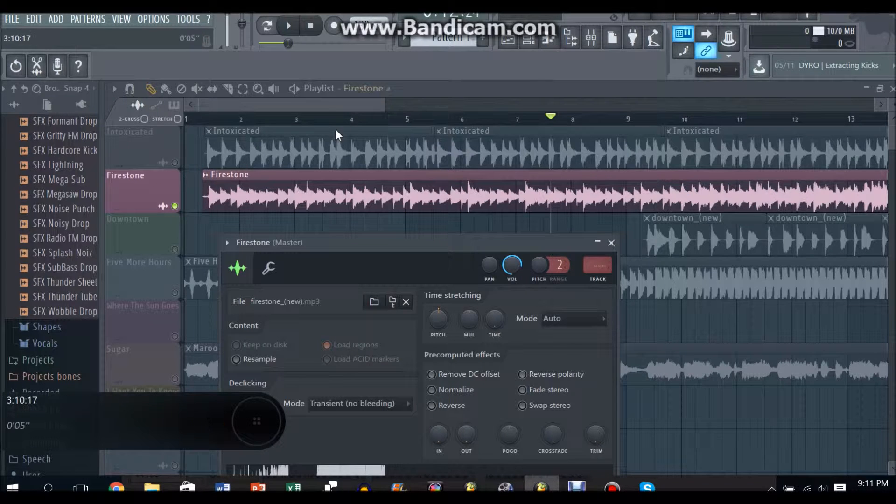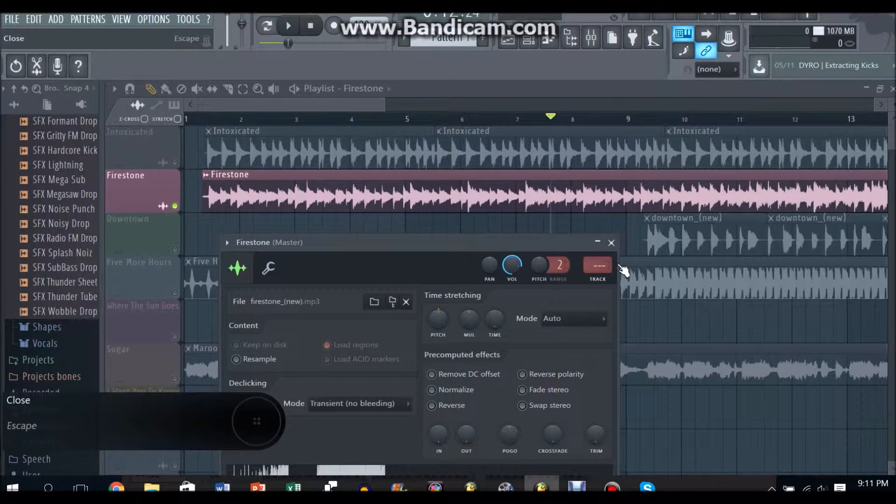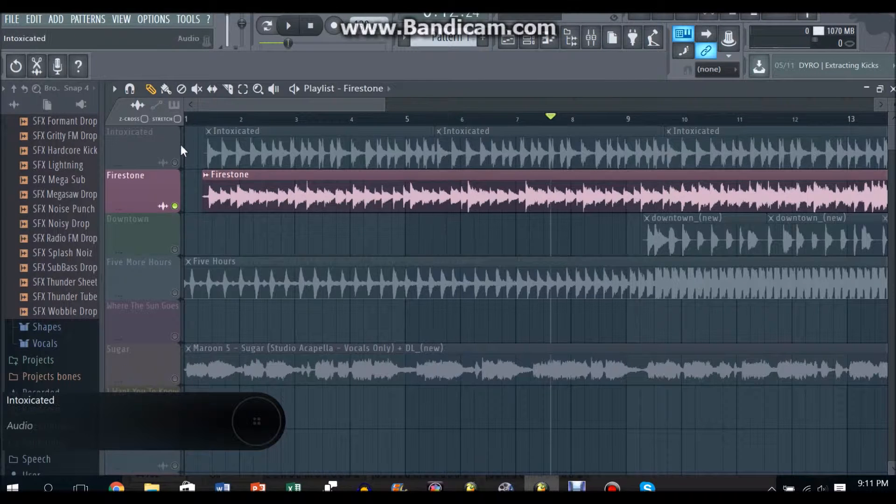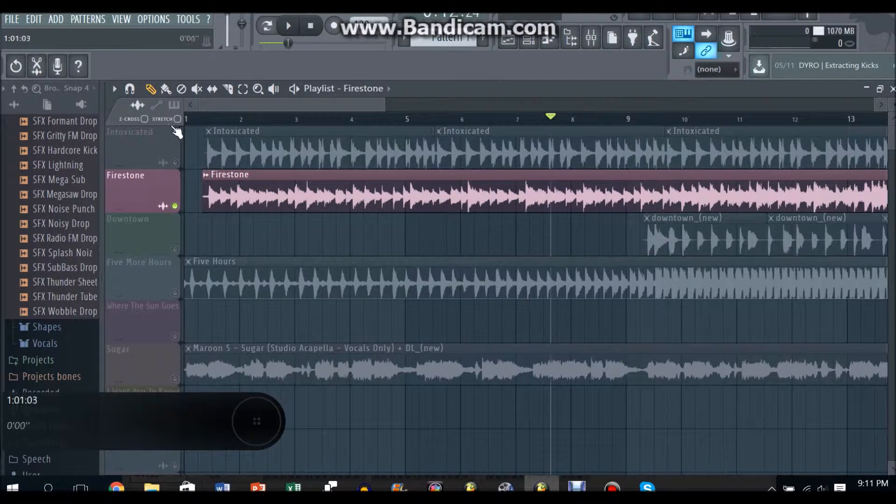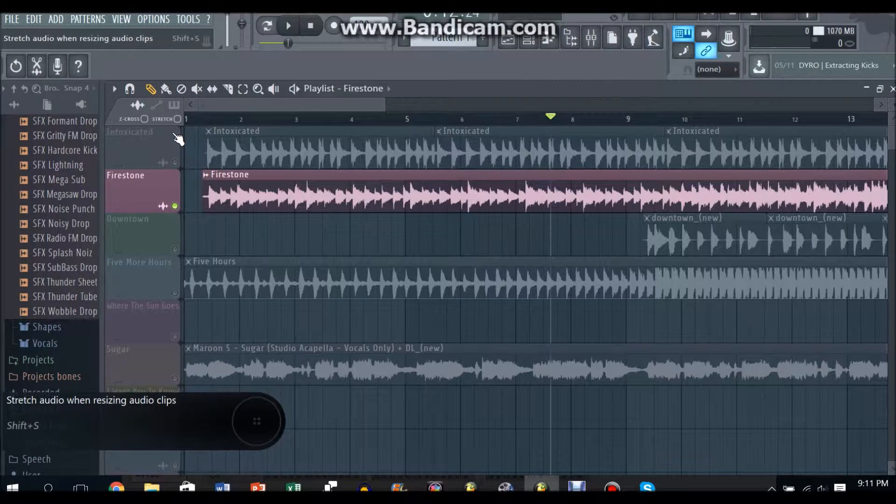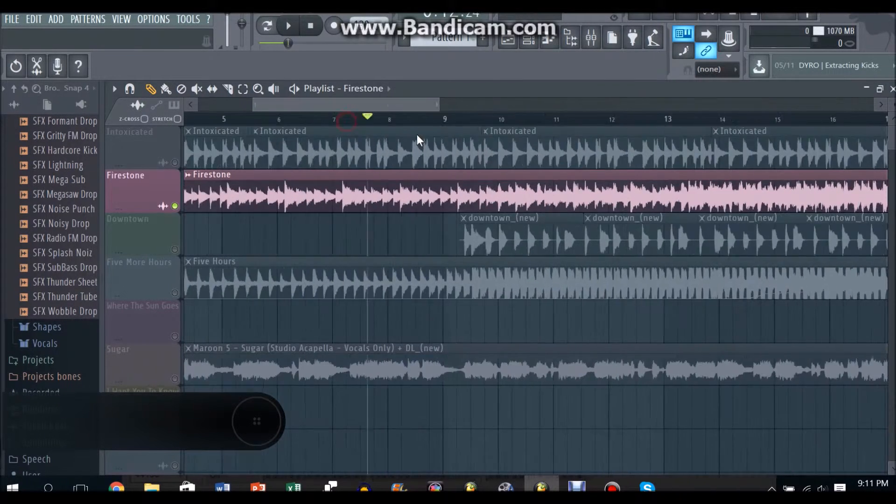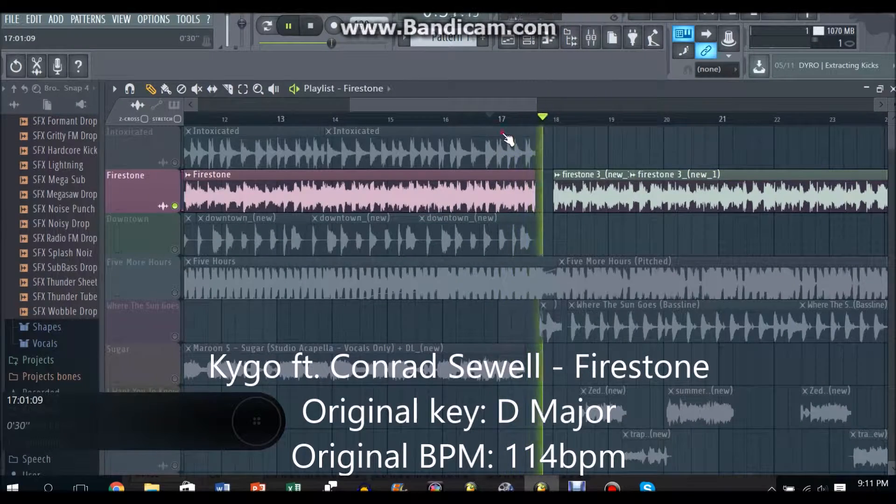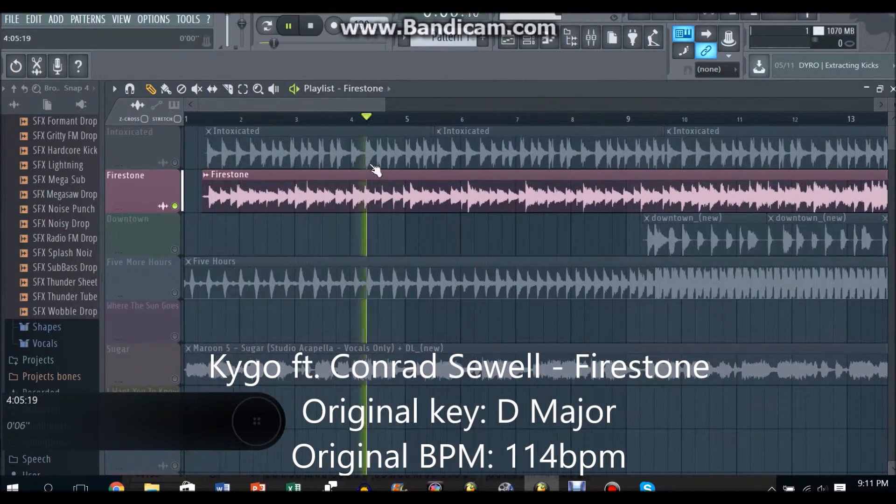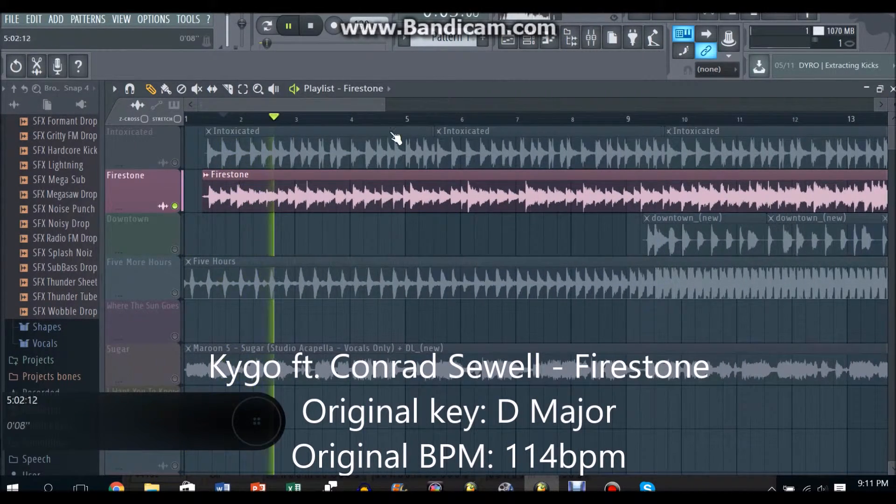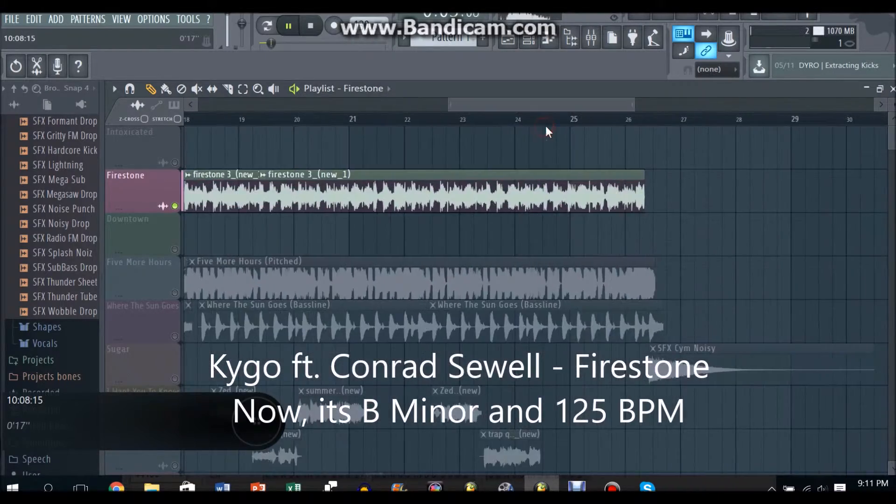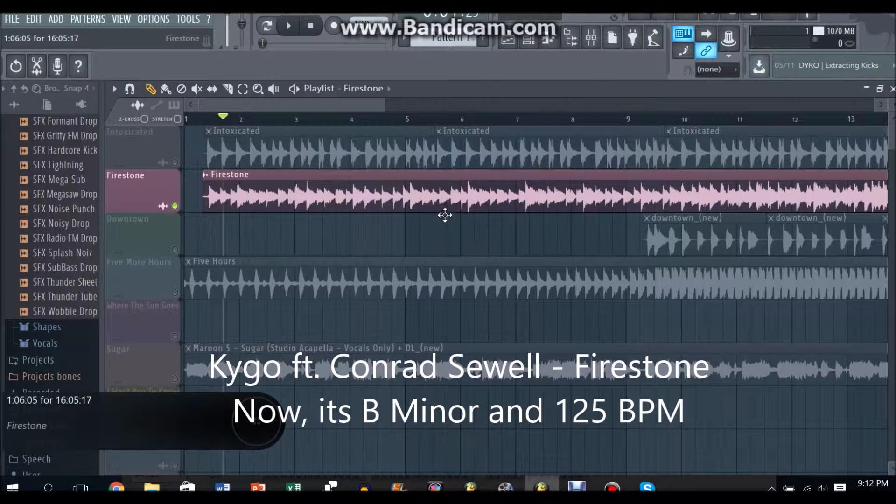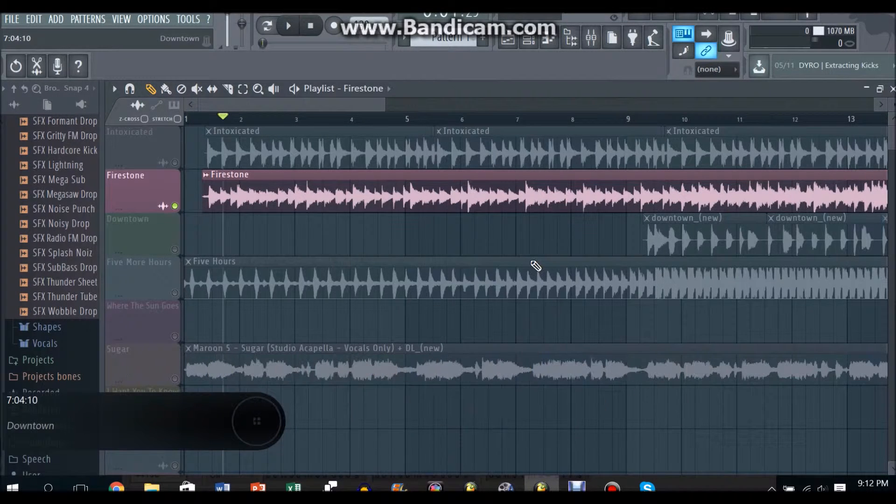Before the Firestone, before that part, cut out within that section and cut it out until here, this part. So basically you have to cut it out for the first bridge, the first bridge of the song, cut that part out.